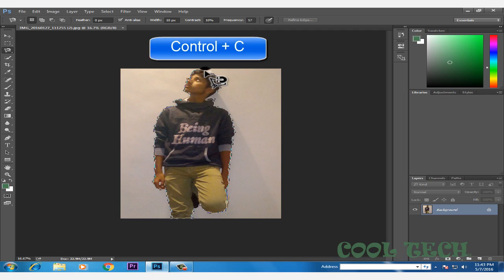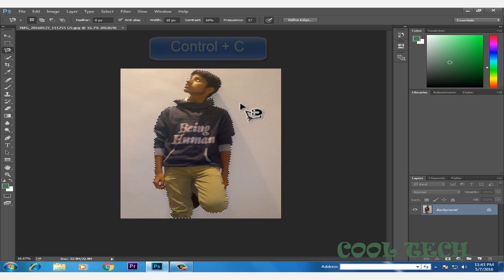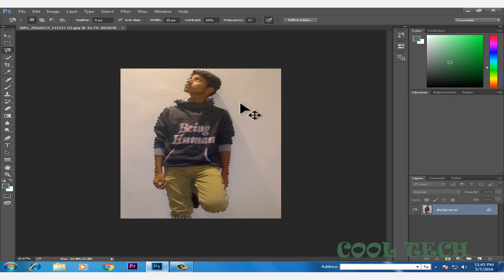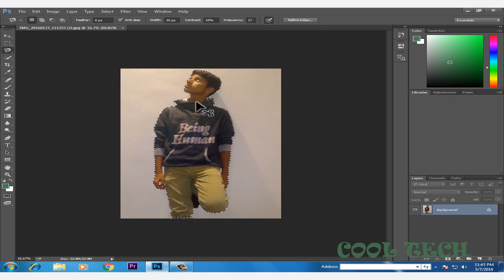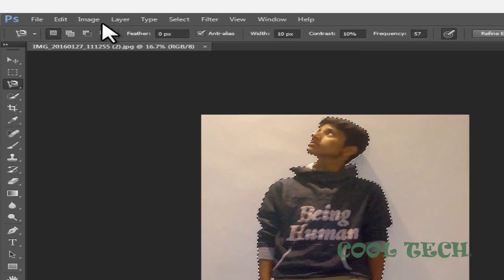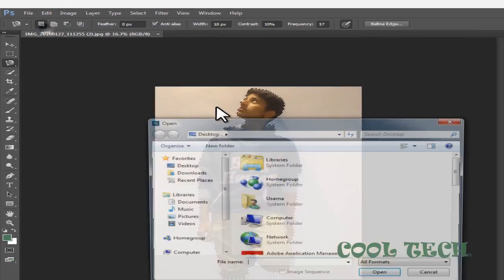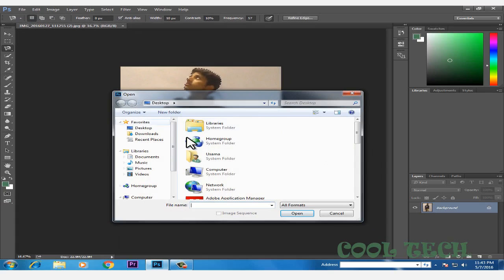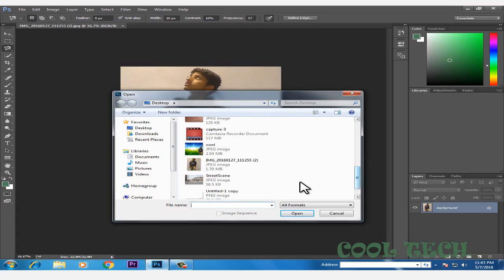Once it's done, just press Ctrl+C to cut it. Then open the image which you want to be the background of your picture.